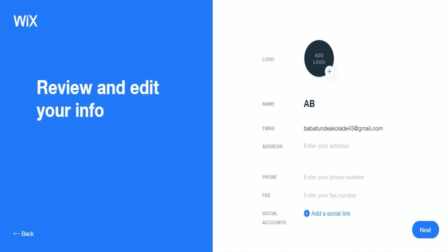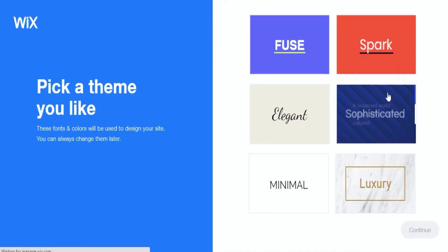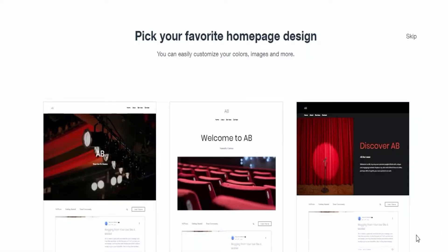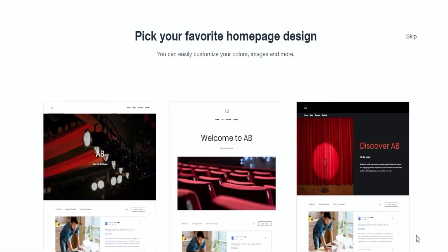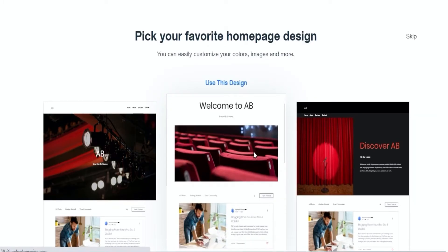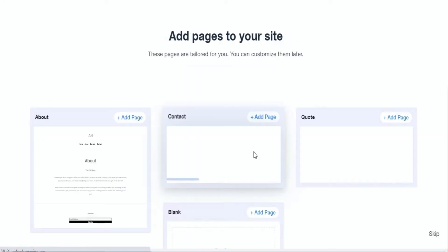Once you're through with that, then you pick a theme that suits you best. Then you pick a homepage you like, and after you have done that, then you add all the pages to your site.